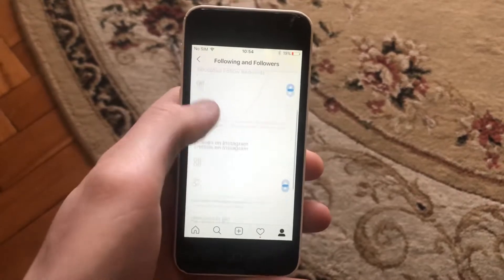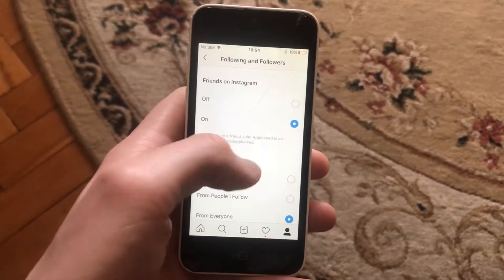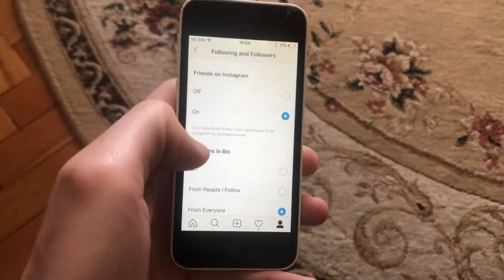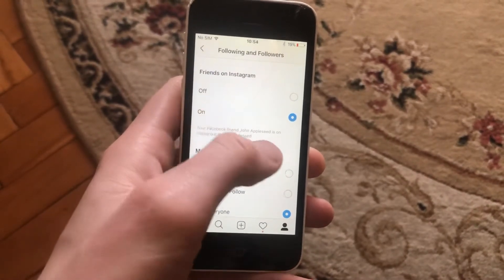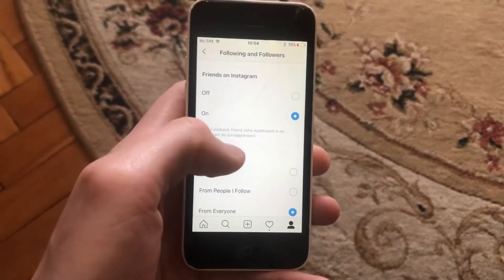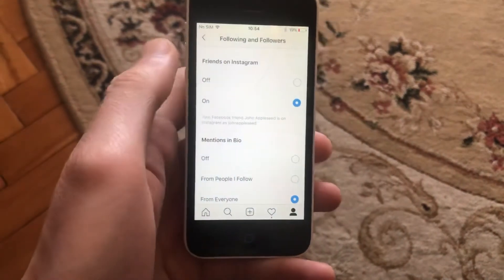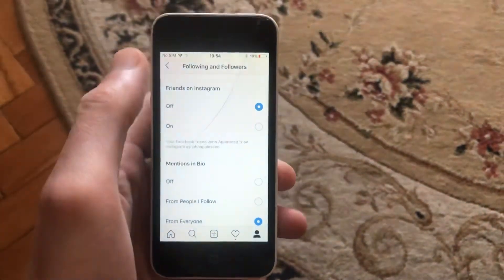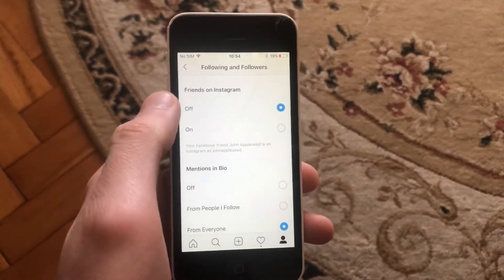Now just scroll down until you see your friends on Instagram. Here you can see your Facebook friend who is now on Instagram. Just tap Off and it will turn off this option.